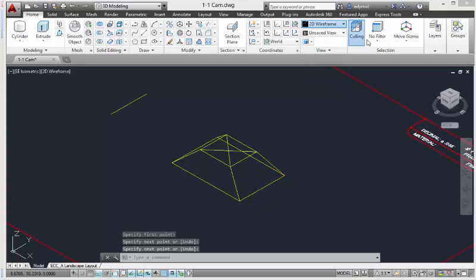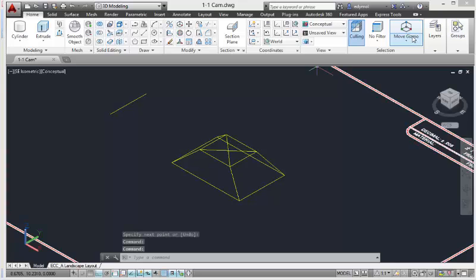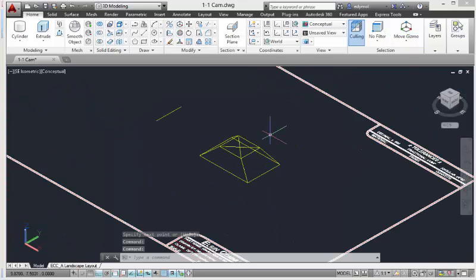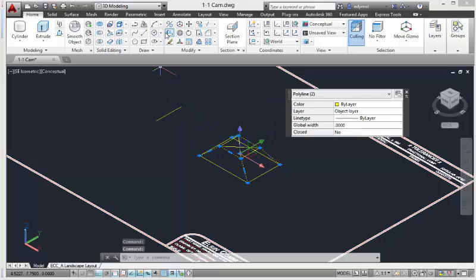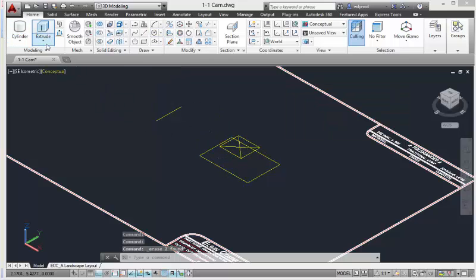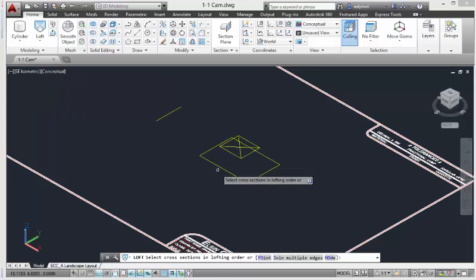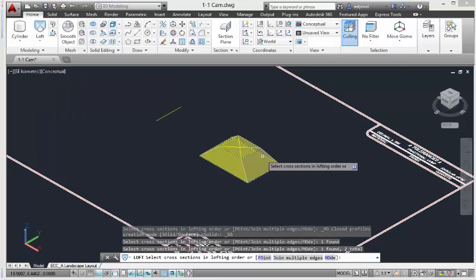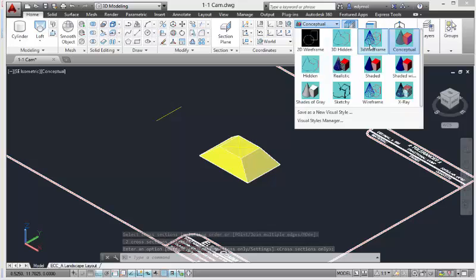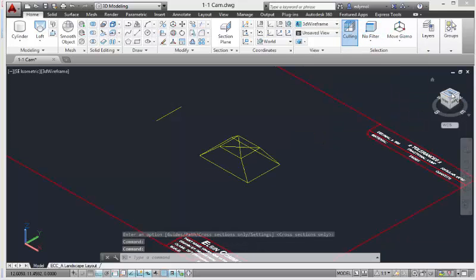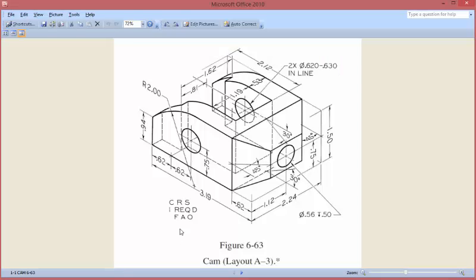Actually, let's make this a solid, because right now it's not — they're just lines. So we're going to delete all these lines, then use the loft command: pick this one, pick this one, hit enter twice, and there we go — we have our solid. We go back to 3D wireframe.